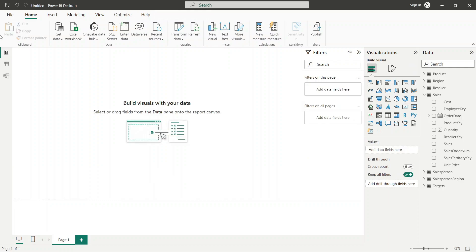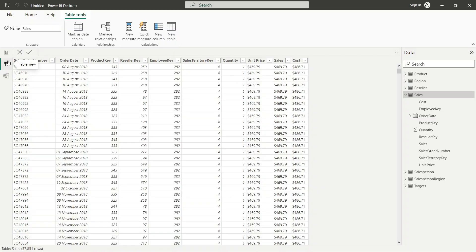Let's see what functions are available in this particular category. Date operations in Microsoft Excel are almost the same as what we are going to discuss here. We will be using the same kind of date, now, and today functions. So if you have learned Excel, you will be able to relate things and they will become more clear to you.